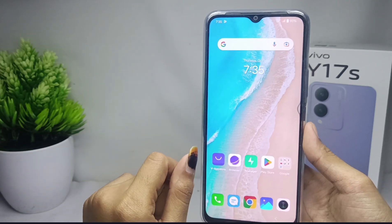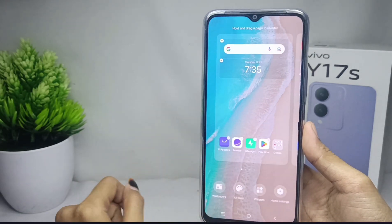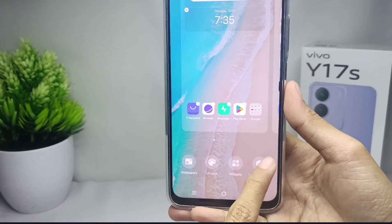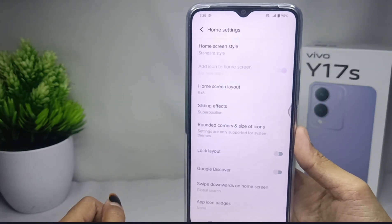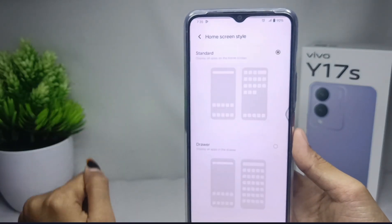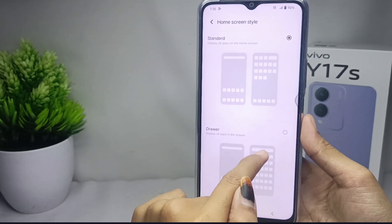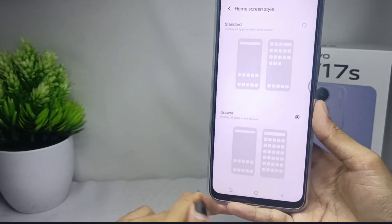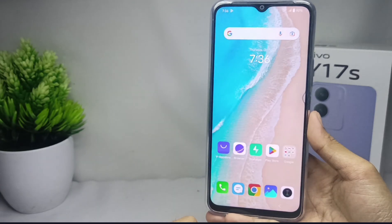For the first step, press and hold any empty area on your home screen like this, and then choose Home Settings. After that, click Home Screen Style, and then activate the second option: Drawer. The app drawer on your device is now successfully active.